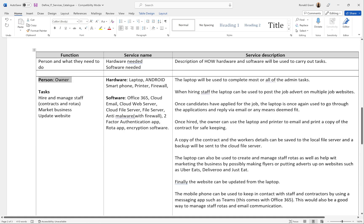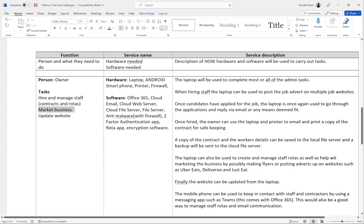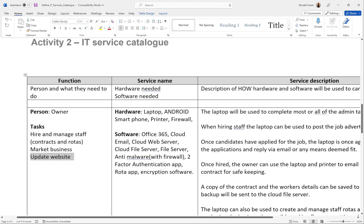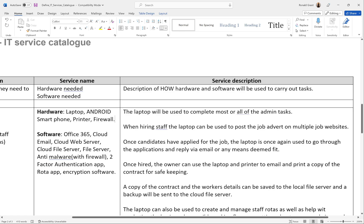Here I have the person listed as the owner. The tasks I have are: hire and manage staff, with contracts and rotas specifically mentioned. You can add as much as you want. I've also said 'market the business' — I believe this is a restaurant scenario. Whatever your owner or person in your company has to do, read through the paper again, highlight exactly what that person has to do, and put all those tasks here. The next thing this person has to do is update the website. Let me zoom in a bit more. On the service name, I've only put the hardware and software — this is not a complete list, just something I thought of off the top of my head. I also had a look at the examiner's report and took a few ideas from there.